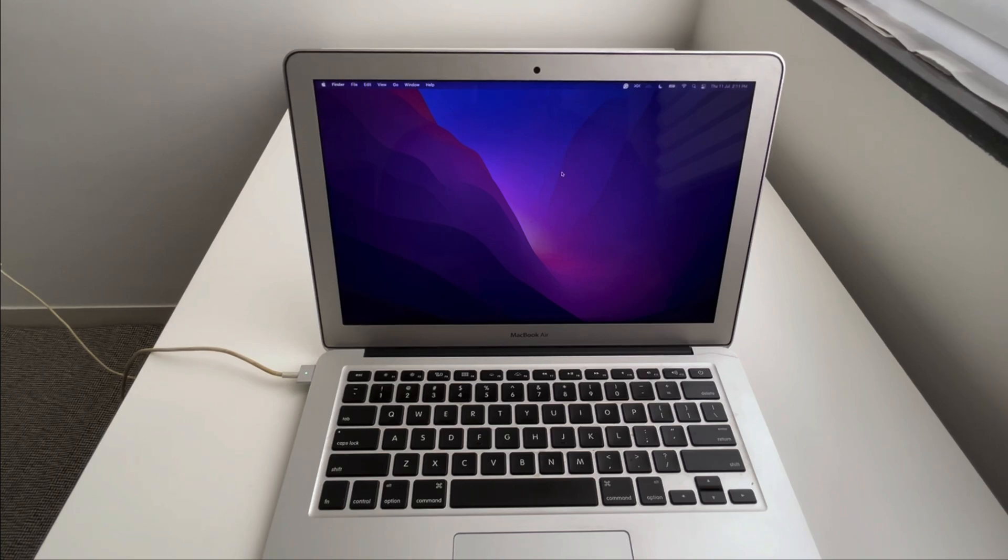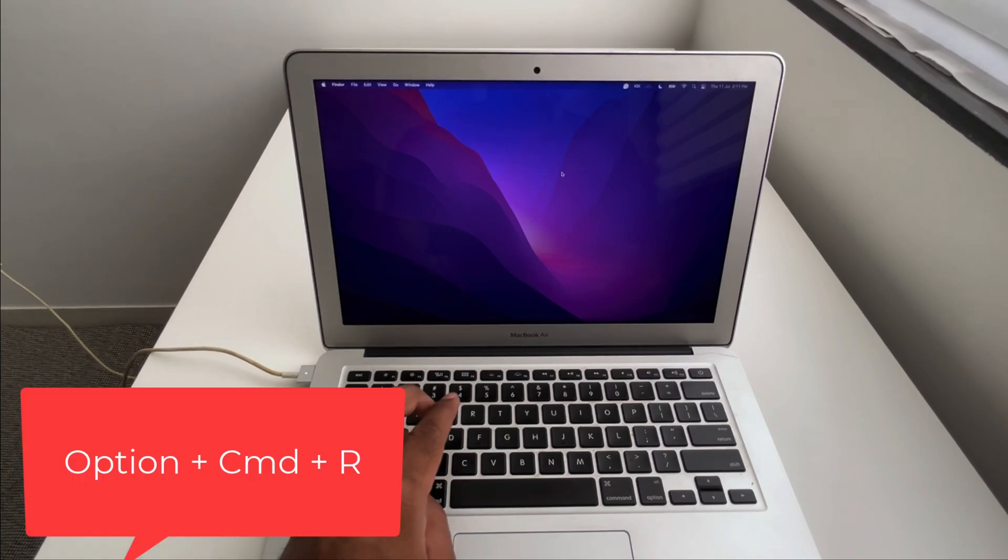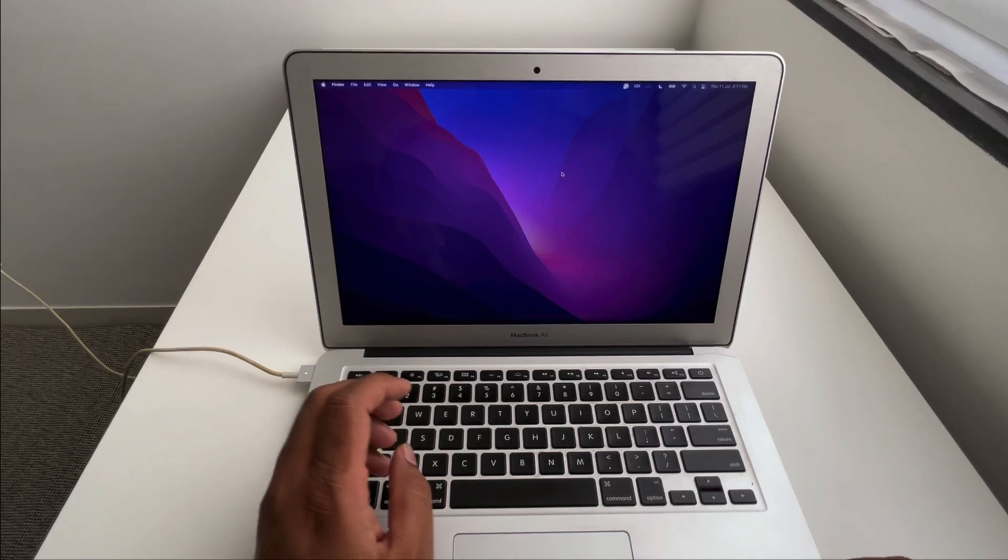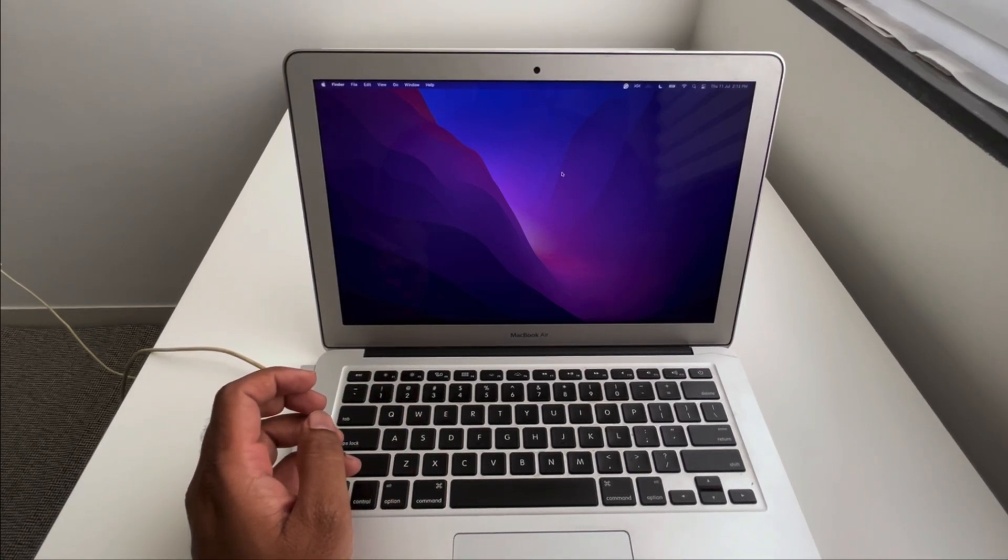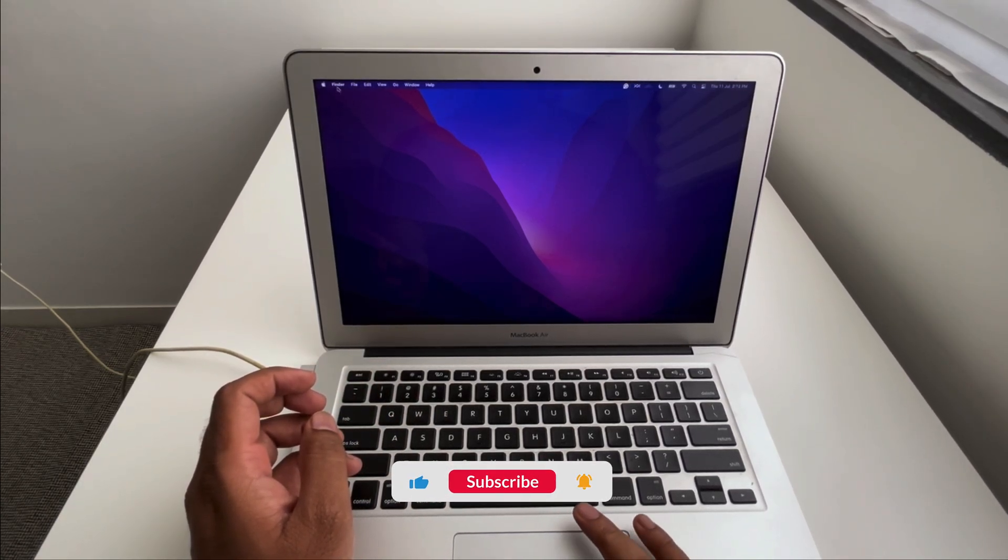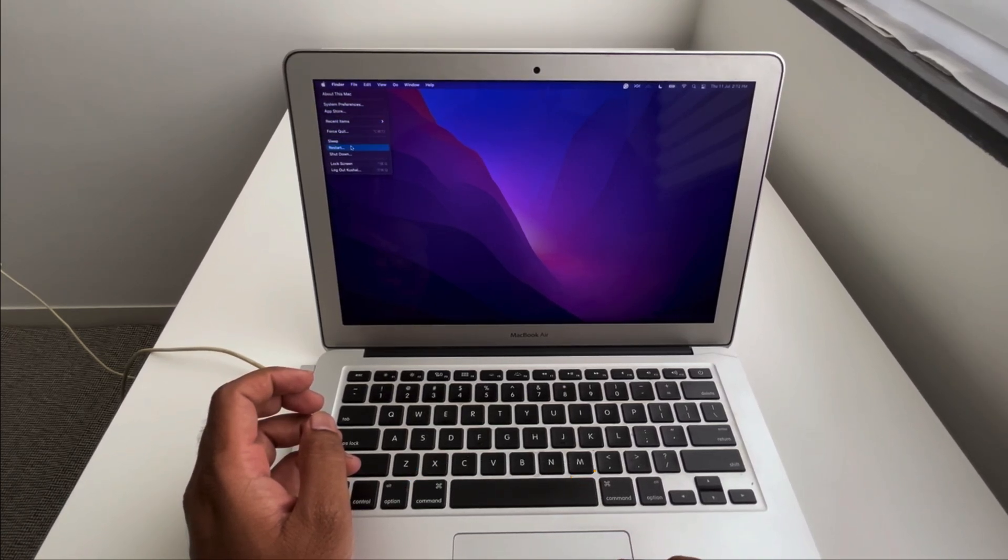In order to restart in recovery mode, you need to use the keyboard combination which is Option Command and R, which will be used when you are restarting your computer. So what we can do is just go to the Apple logo and hit restart.